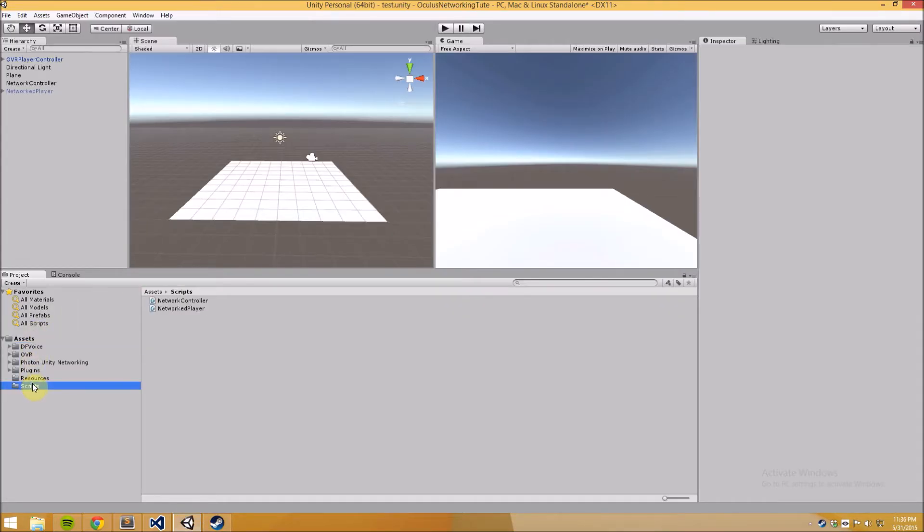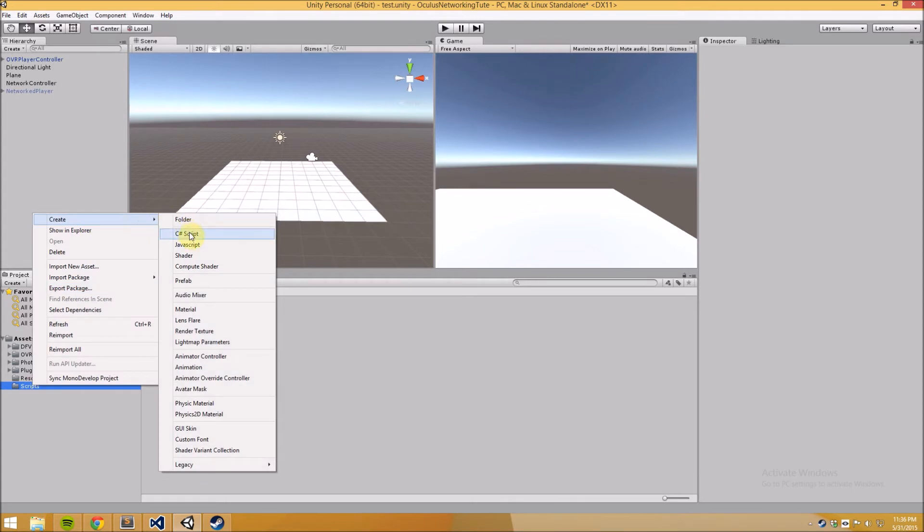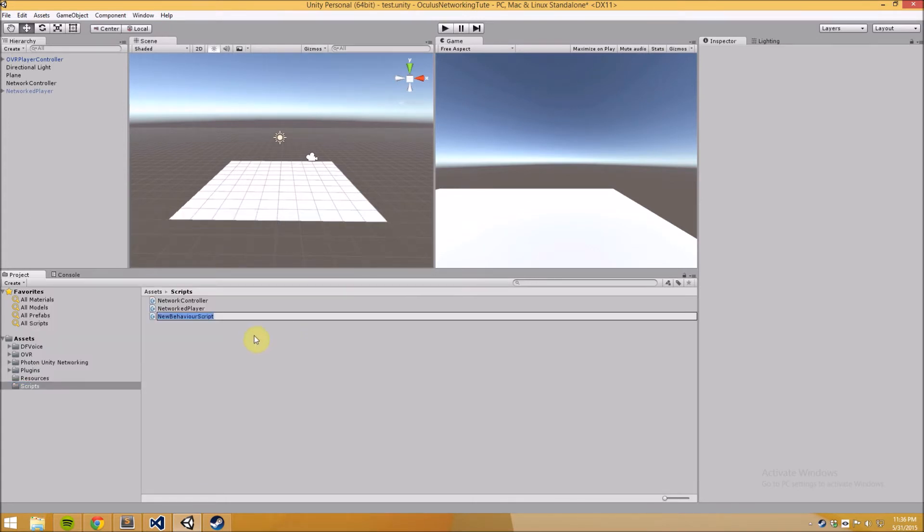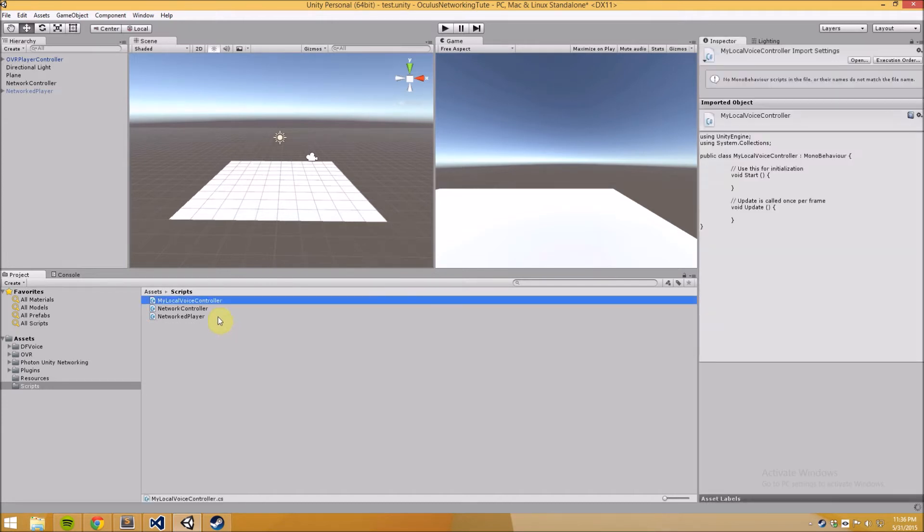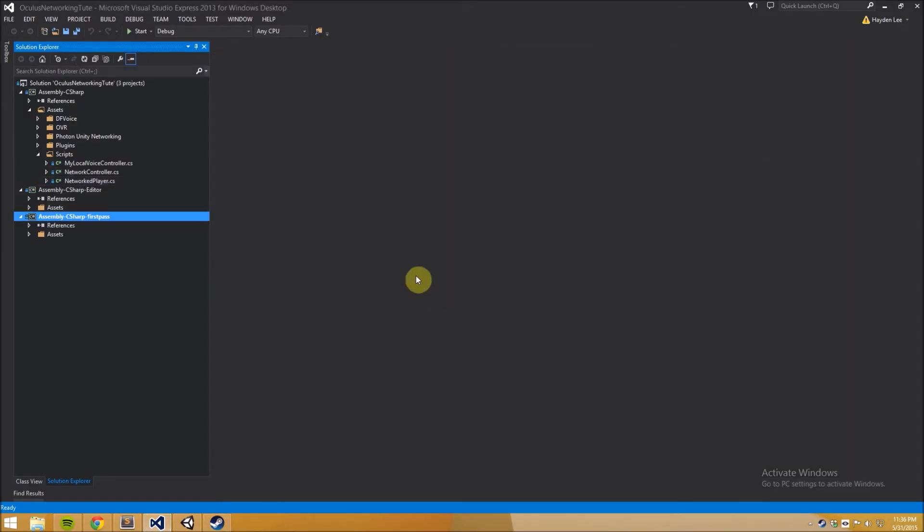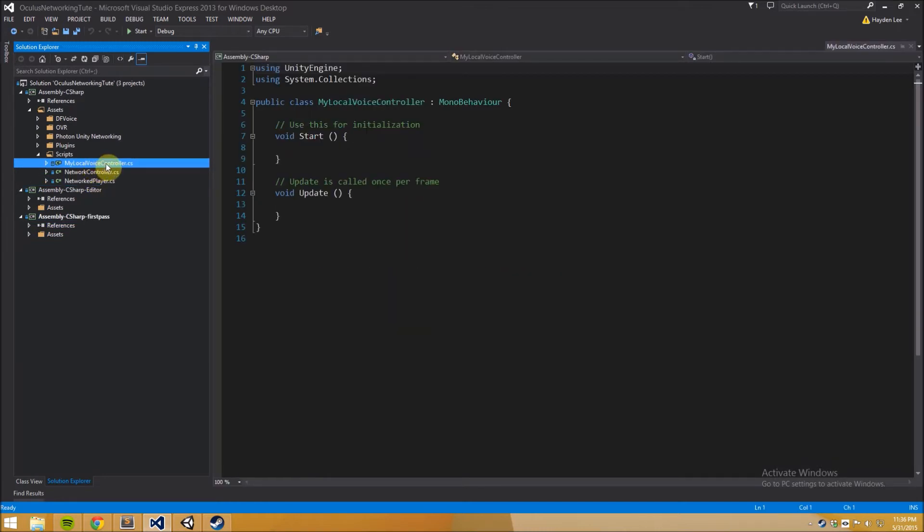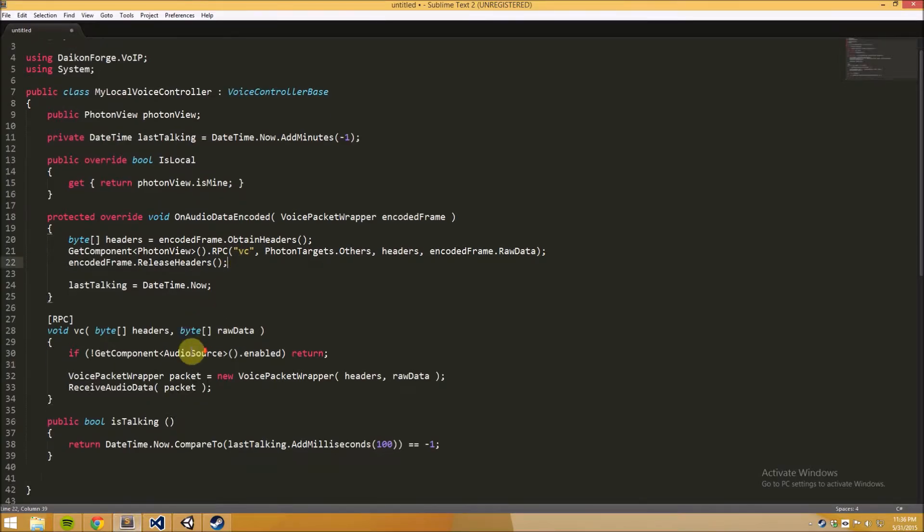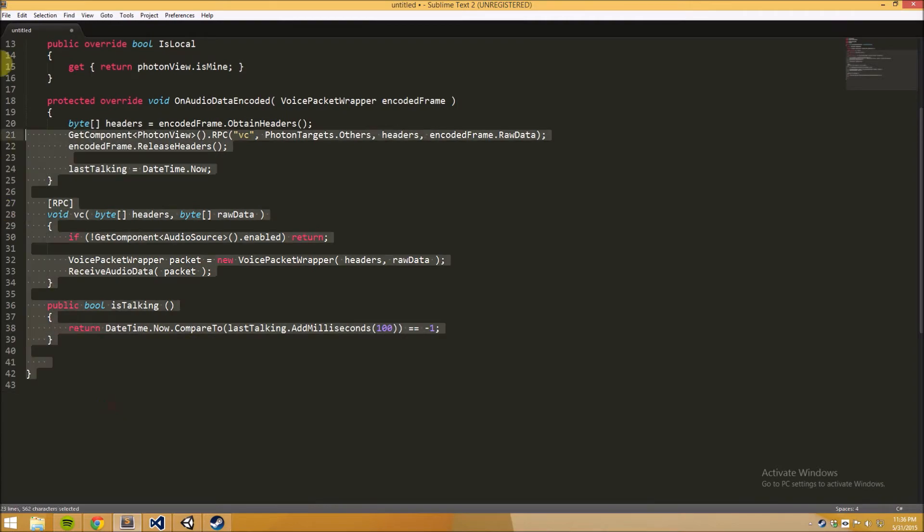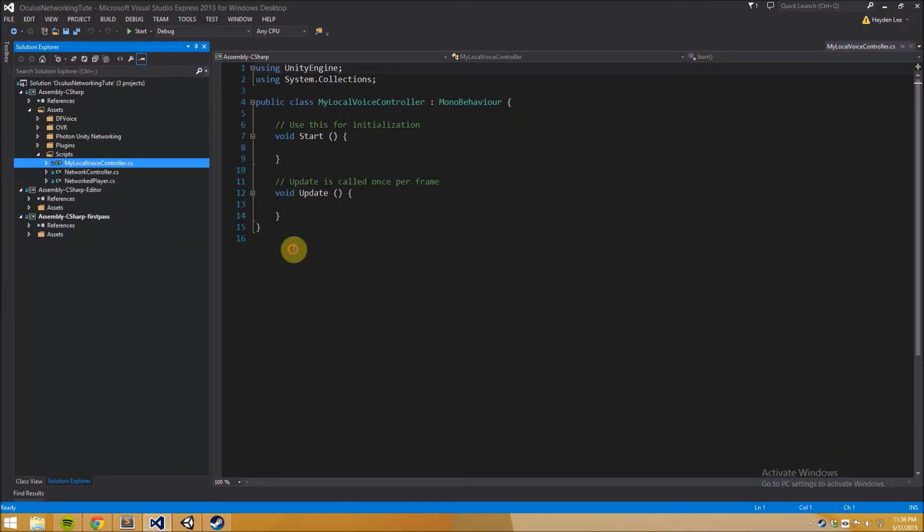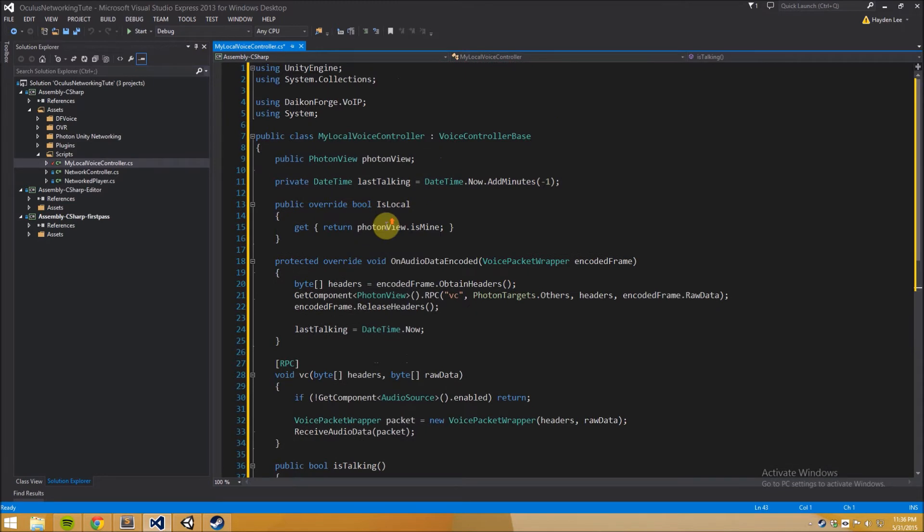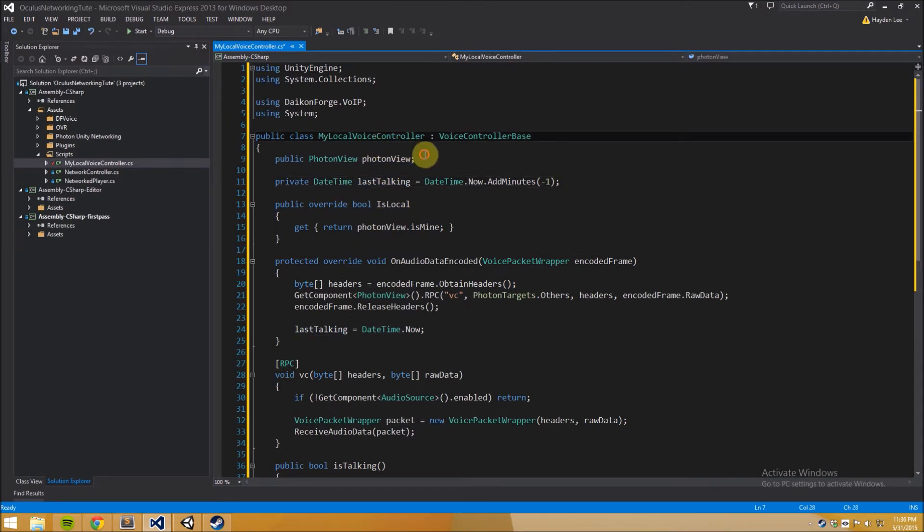So we only need to create one script for this to work. So we're going to create one C sharp script let's call it my local voice controller and I'm using Visual Studio as my IDE so this is already synced up here's the script the script we just made and here's the script I prepared earlier. There we go so I'm copying that but I'll walk through it right now for you.